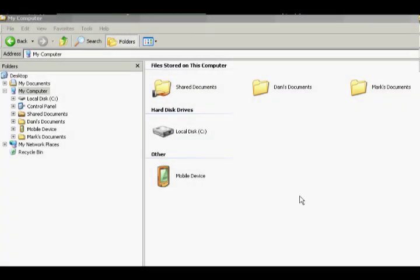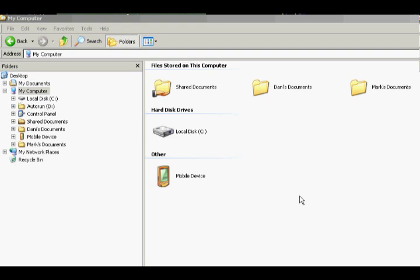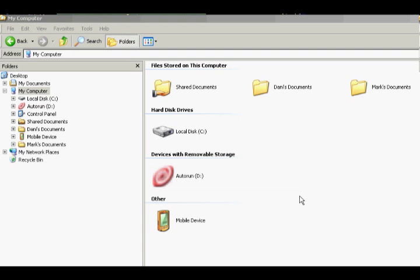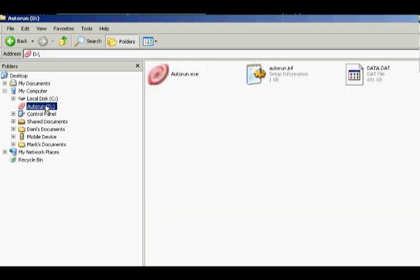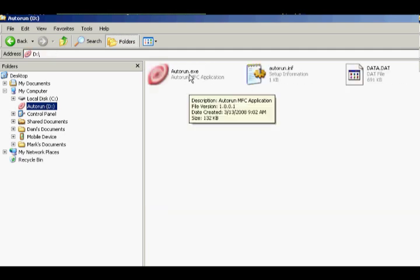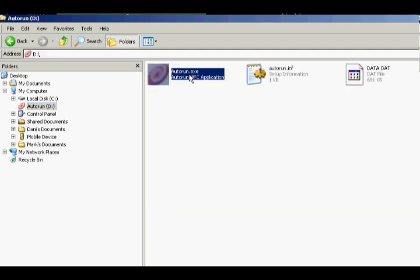So now we're looking at the Windows Explorer interface. It'll be a little hard to see here, but basically after we've inserted the drive, the autorun executable file will load. If for some reason it doesn't, you can also double click on it and start the autorun file. This will bring up the fingerprint scanning tool.